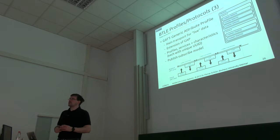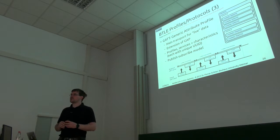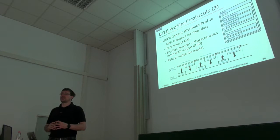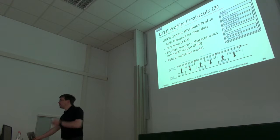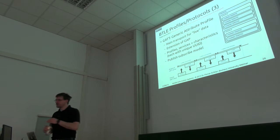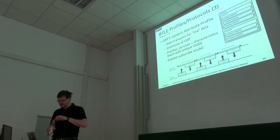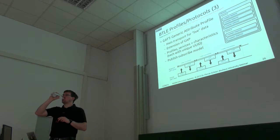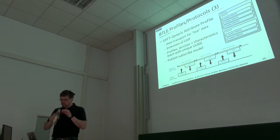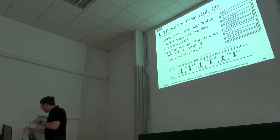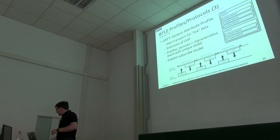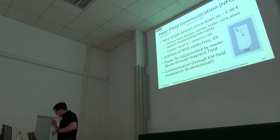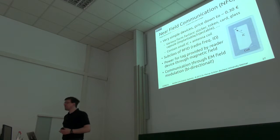Are there any questions or comments regarding Bluetooth at the moment? Okay. So then let's continue with NFC.